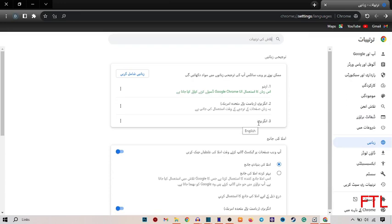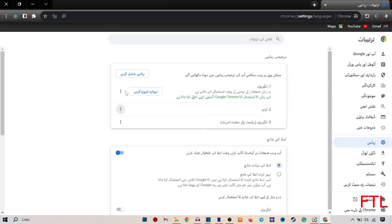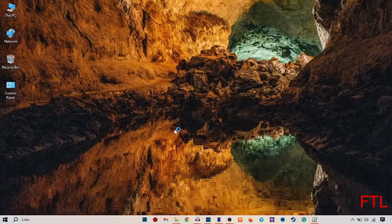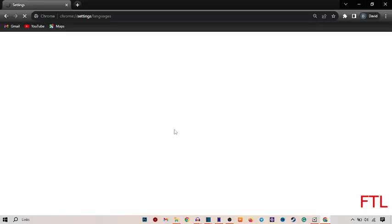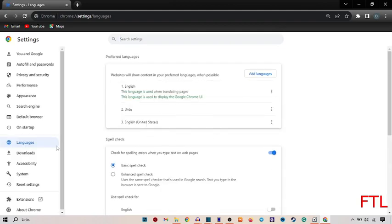So let me convert it again into English language. Here I see English. Here I mark this box. So guys, as you see right here, I again converted my Urdu setup into English language.